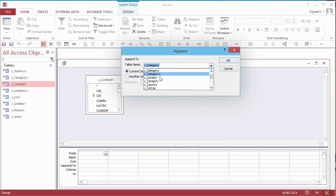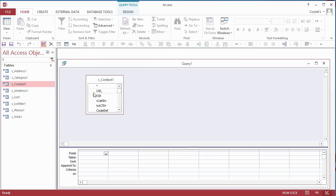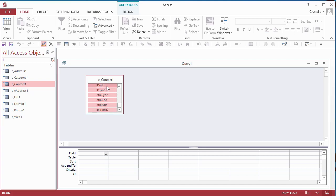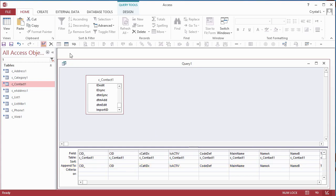In the field list, click on the first field, scroll to the bottom, and Shift-click the last field. Click on the selected fields and drag the selection to the first column of the grid. When you let go of the mouse, the grid displays each field in a separate column and fills the AppendTo cell when the field names are the same. To actually copy the data, run the query.